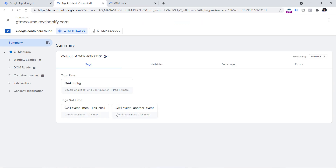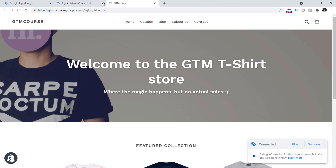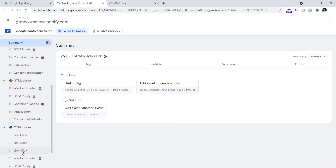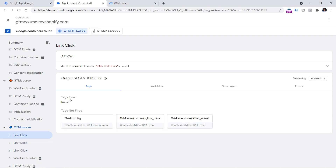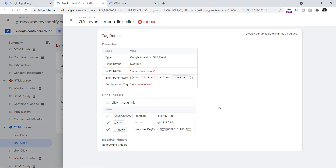Let's look at one more example. I click the first, second, and third menu links, then check the preview mode. On the first link click, the tag fired as expected. But on all subsequent events, the tag didn't fire. Clicking any of those link click events and then the tag shows that trigger conditions were met, there's no blocking trigger, but the tag did not fire. We have to go to the GTM interface again to see what is configured.